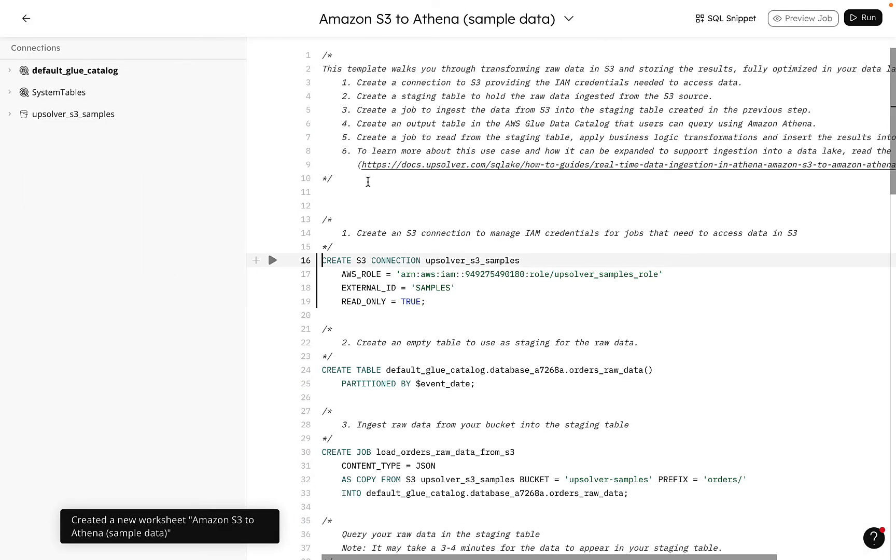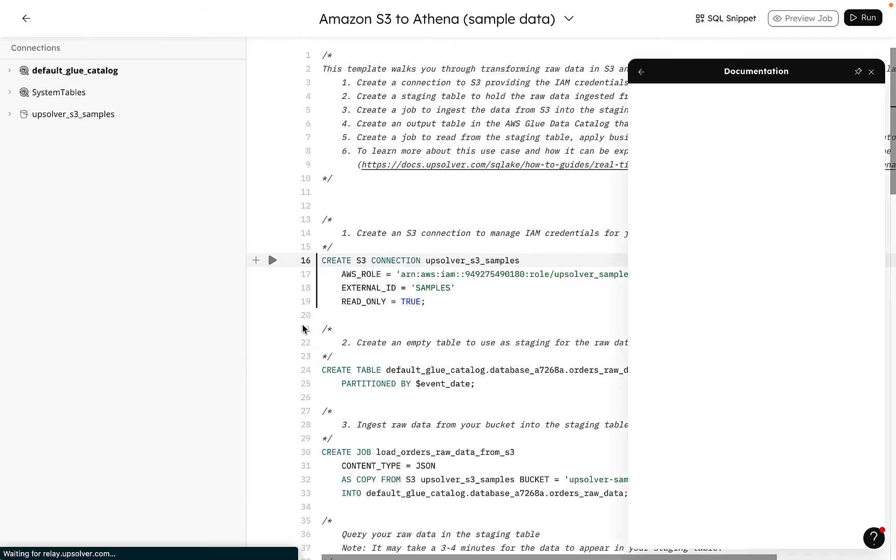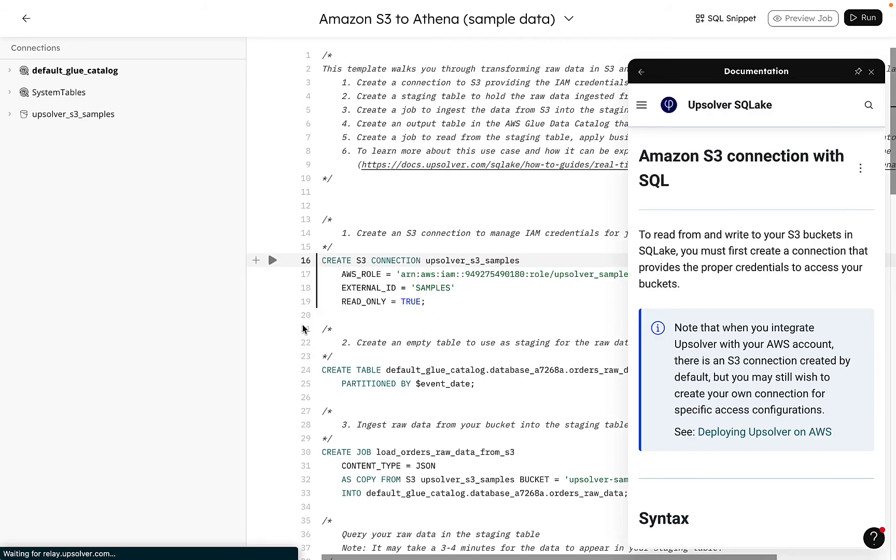At the top, the template walks through all the steps included in the worksheet. We can click the question mark to access our SQL Lake documentation.